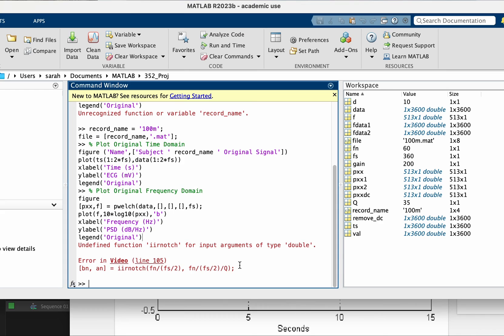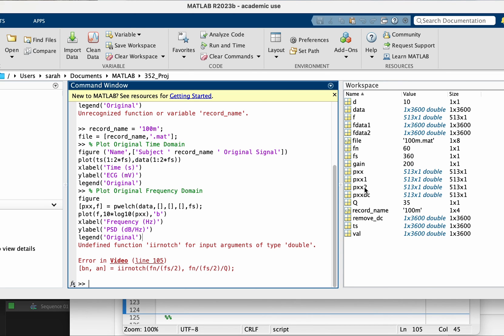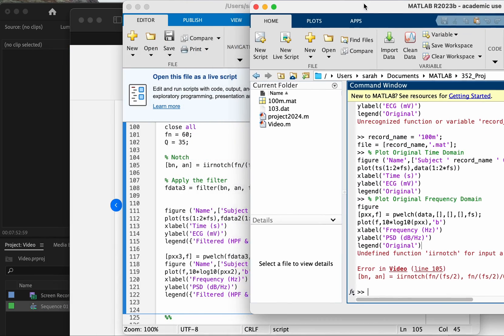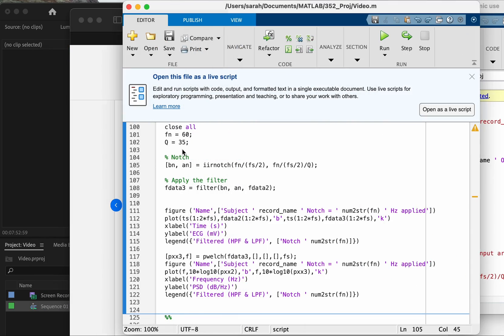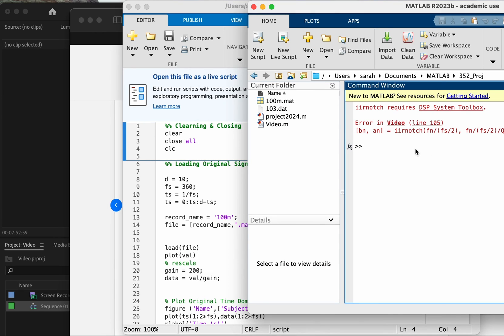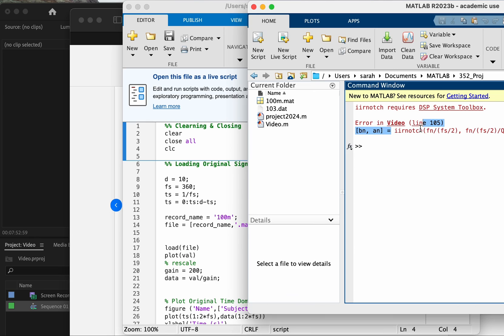In here it didn't tell me that I'm missing the DSP toolbox, which is the digital signal processing toolbox, but from experience I know that this is the issue. For you to know, there's a trick to have MATLAB tell you this explicitly. You need to clear and clean everything and then run it again.